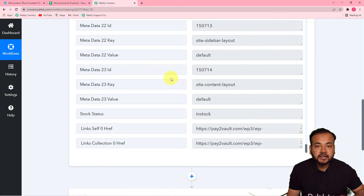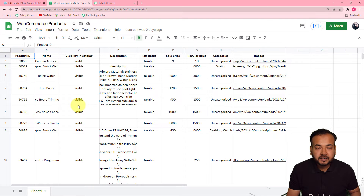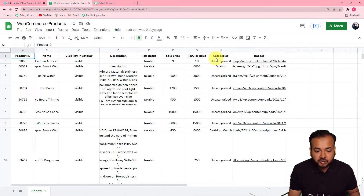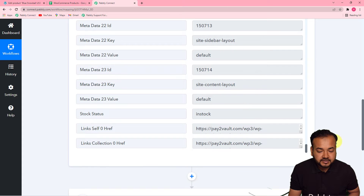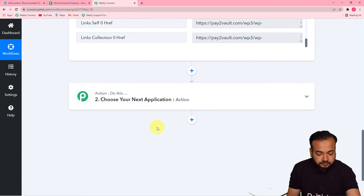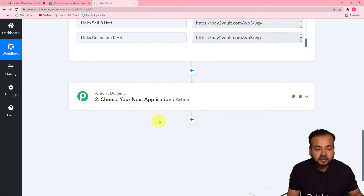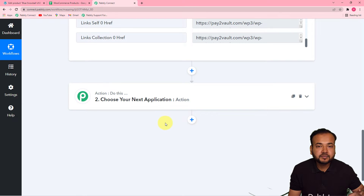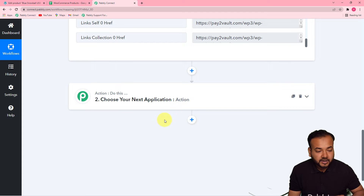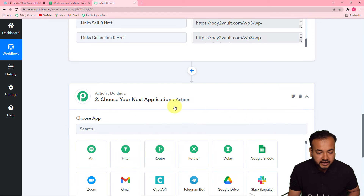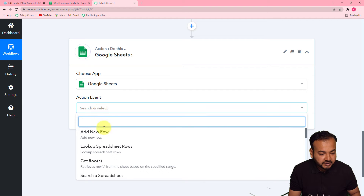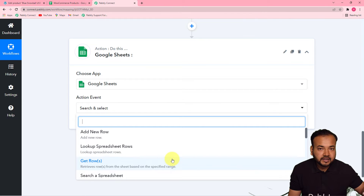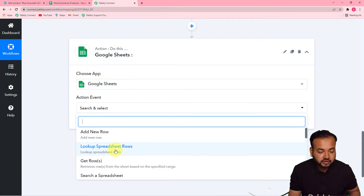Now I want to add the details of the same product to my spreadsheet which I have created in Google Sheets. The spreadsheet has columns for Product ID, Name, Visibility, Description, Text Status, Sales Price, Regular Price, Categories, and Images. To do this you have to connect your Google Sheets application in the next action step. If you want to check whether this product is already in your spreadsheet, you can use a feature by Pably called Lookup. Click on the action window and search for Google Sheets from the Choose App field, then in the Action Event select the Lookup Spreadsheet Rows option.